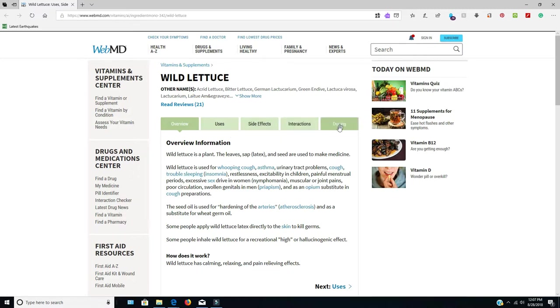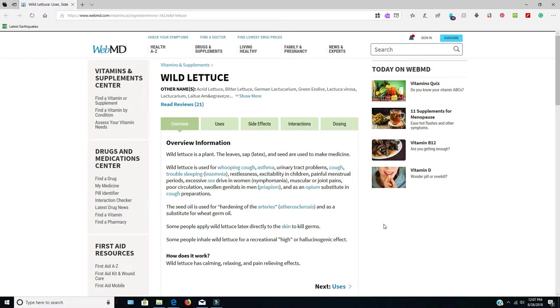It says wild lettuce is used to treat whooping cough, asthma, urinary tract problems, cough, trouble sleeping, insomnia, restlessness, excitability in children, painful menstrual periods, excessive sex drive in women, pneumonia, muscular joint pains, poor circulation, swollen genitals in men, and as an opium substitute in cough preparations. It's also used for hardening of the arteries.